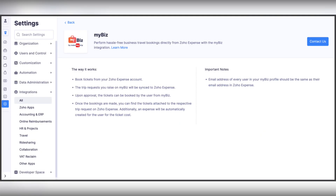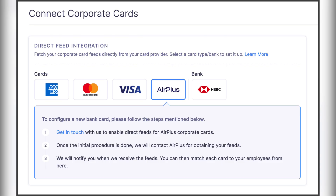The last finance app is Zoho Expense. In the US edition you can fetch real-time feeds for card transactions; in the India edition Zoho Expense integrates with myBiz; and Zoho Expense also now integrates with AirPlus.